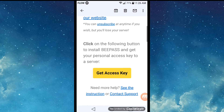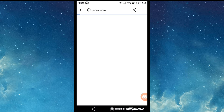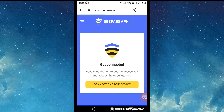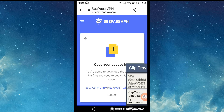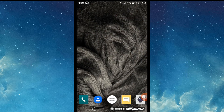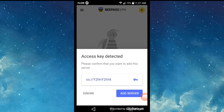Once you've done that, you will have the option to click on 'Connect Android Device'. You'll then get the option to copy the access key. Click on 'Connect Android Device' and copy. Next, open Bpass and the access key that was copied will be automatically populated.